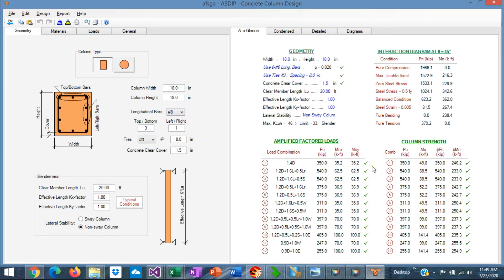And finally the column strength per load combination as well. So you can see here immediately if something is failing or if everything is passing. In this case, everything is passing in this example.